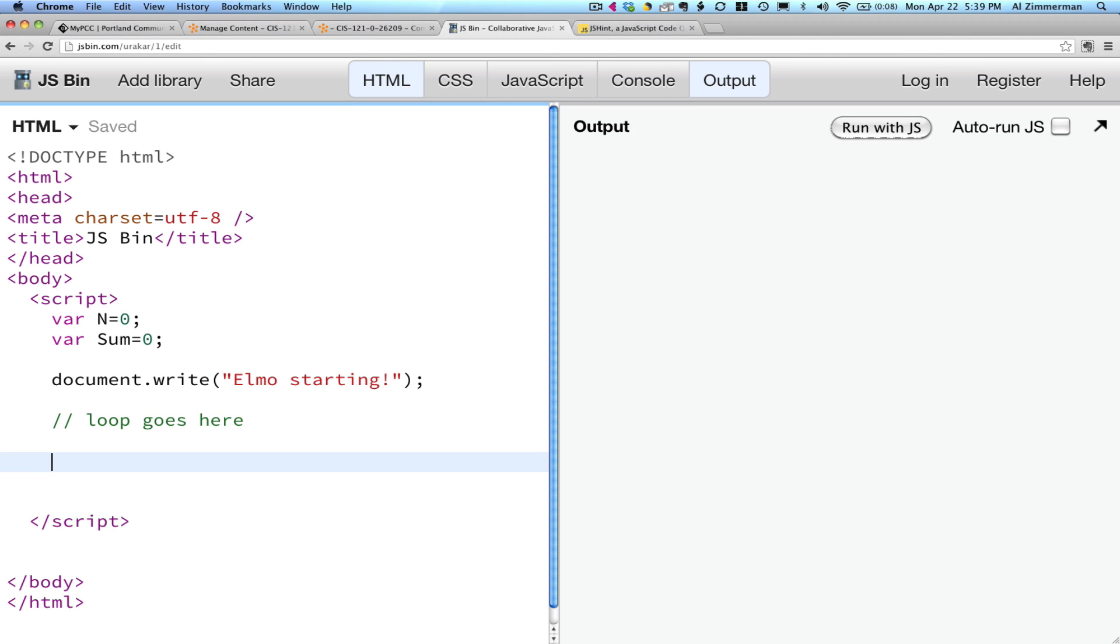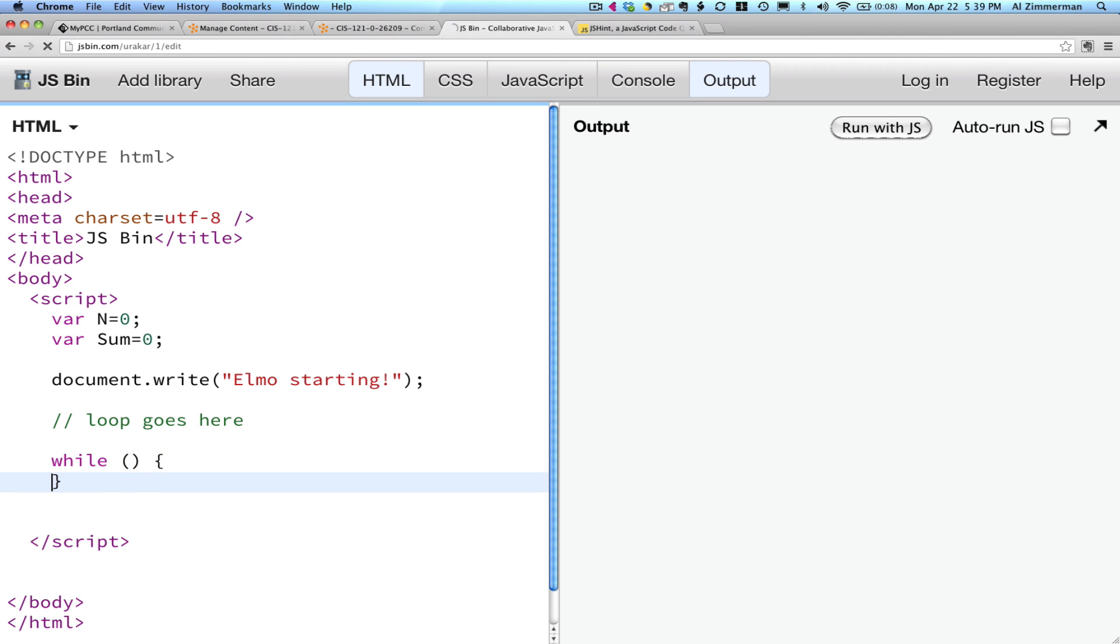So a while loop looks like this. While, then there's a boolean condition, and then there's a block of code. That's what a while loop looks like. That's the while statement. Now let's fill in the parts. Let's open it up.